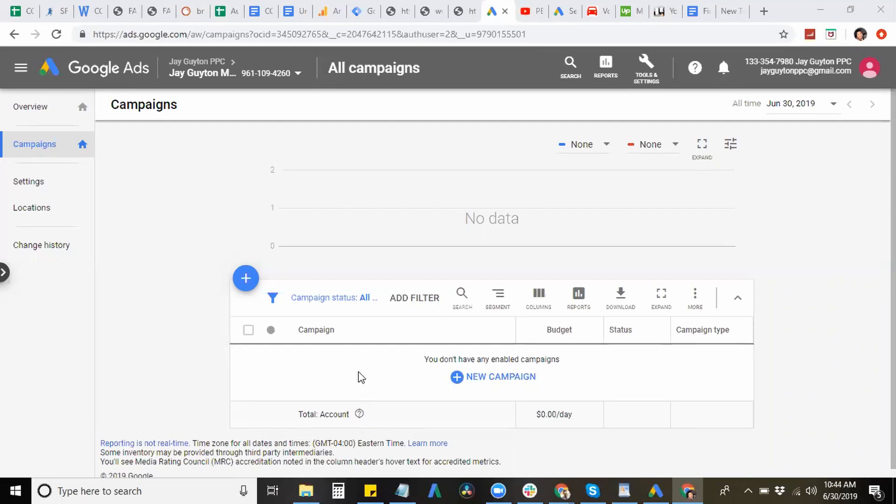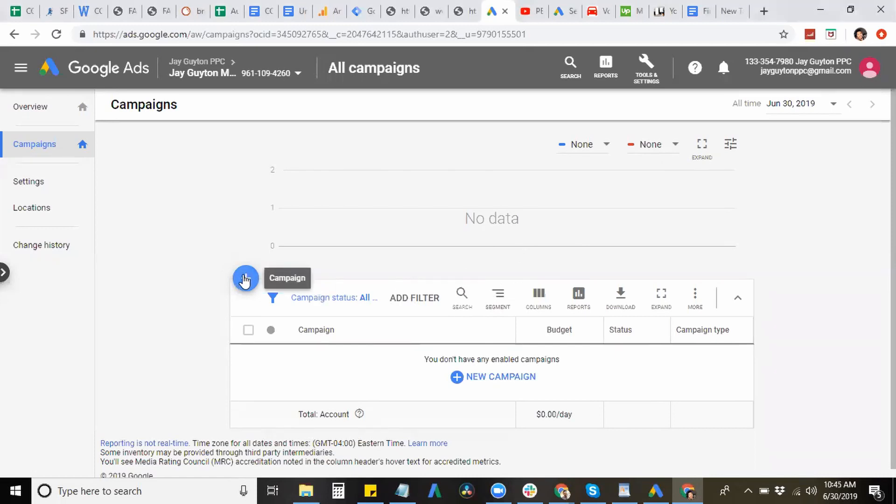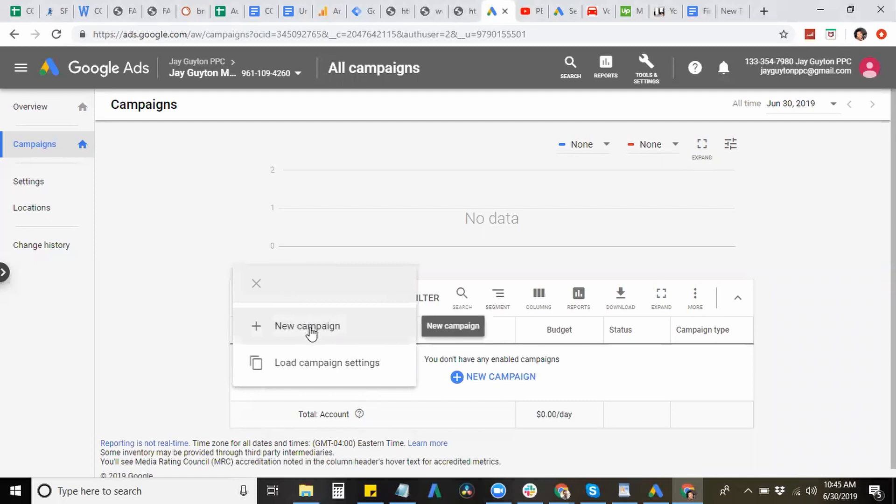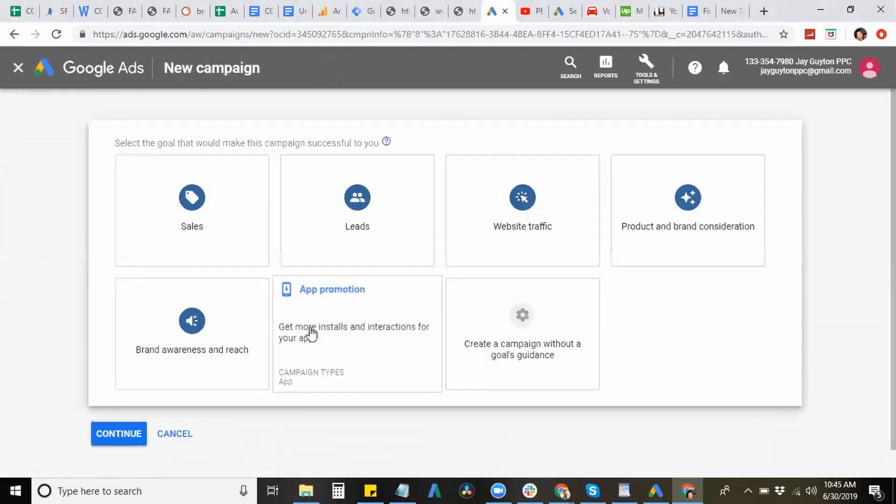Okay, so now that we're in my desktop, I'm going to show you how to set up a campaign in Google Ads. So this is a new account, so there's really no data right now. So what you want to do to start is hit the blue plus button and hit new campaign.